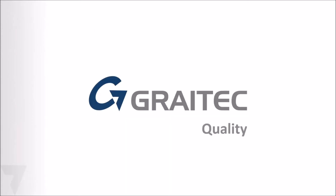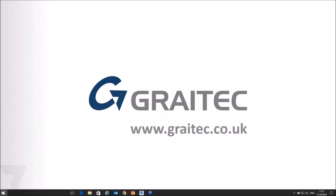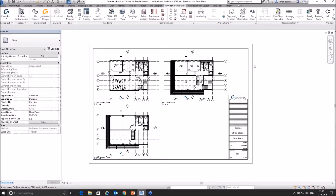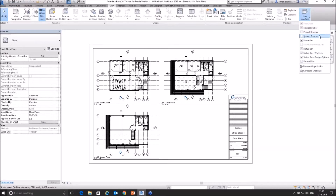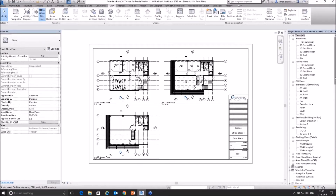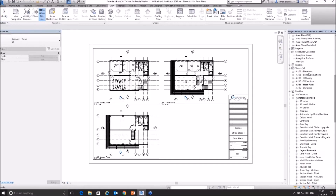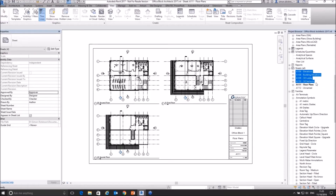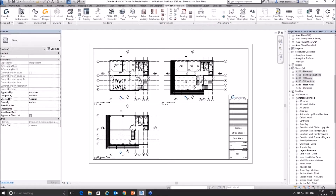Without further ado, let's have a look at how this actually works. If I just nip over to Revit — here's my Revit project. Let me just put my project browser on. In this particular project I've got a series of sheets, and the whole point of the Power Pack tool for Export DWG is going to allow me to take these out into a DWG with a few changes that I can make to how it actually exports.